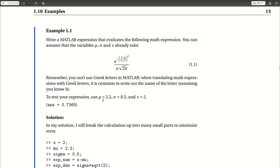Using these values of mu, sigma, and x, the answer that we should get is 0.7365. So let's go over to MATLAB and see if we can do this.